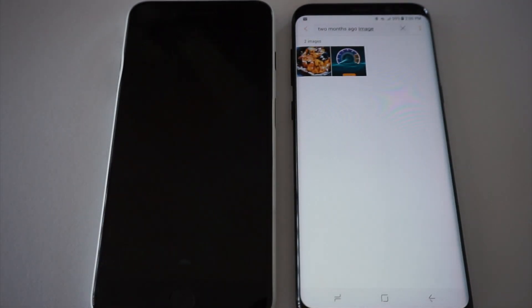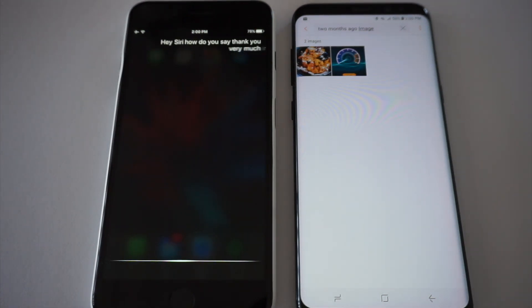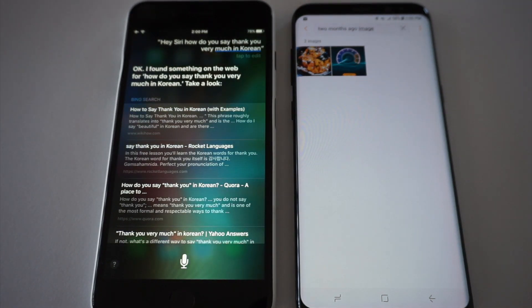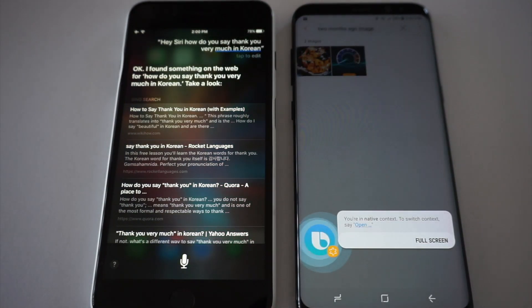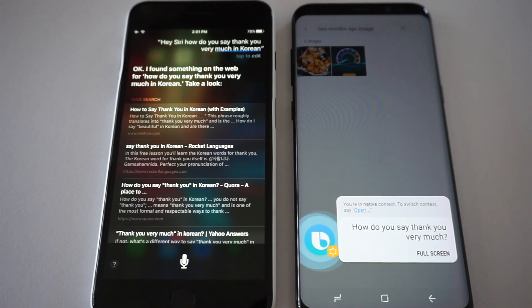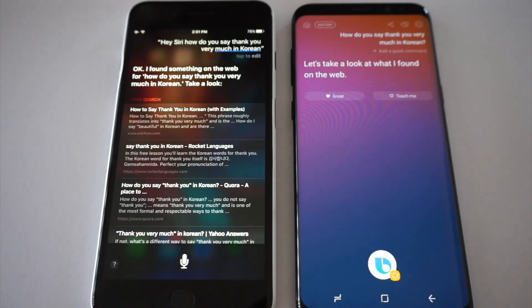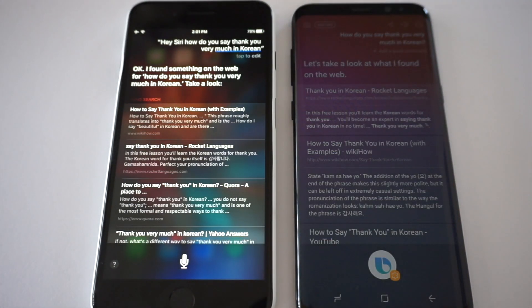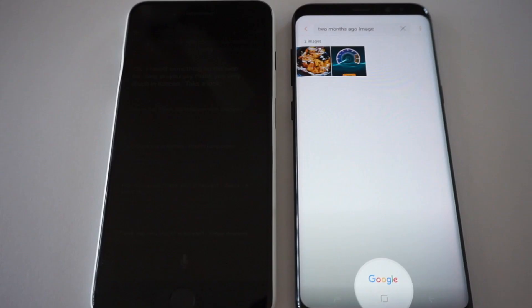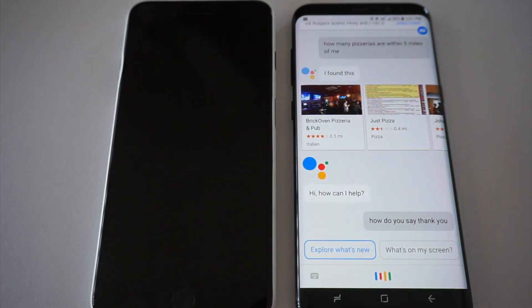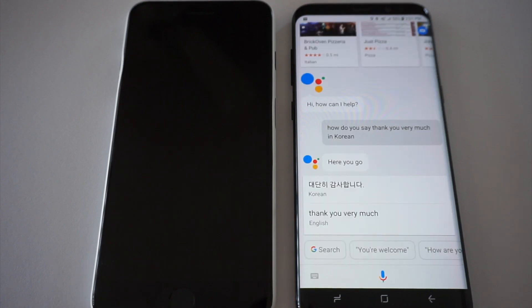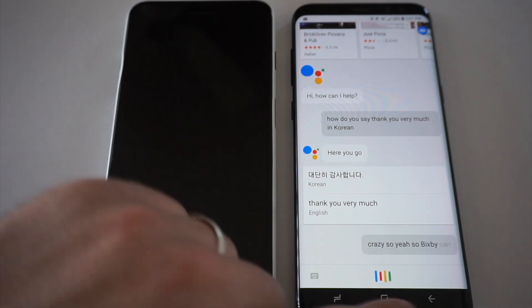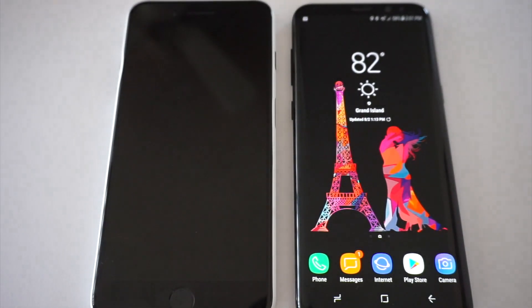Hey Siri, how do you say thank you very much in Korean? Okay, I found something on the web. Take a look. Hi Bixby, how do you say thank you very much in Korean? Let's take a look at what I found on the web. They both kind of suck at that, but in all fairness when Bixby fails... Okay Google, how do you say thank you very much in Korean? It answered on my Google home as well. Crazy. So if Bixby can't do something for you, usually the Google Assistant will.